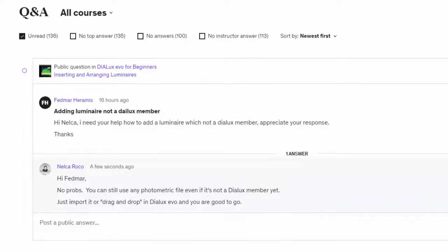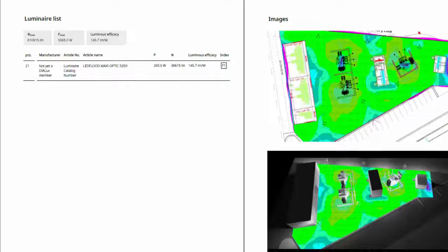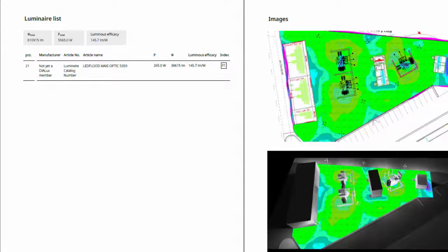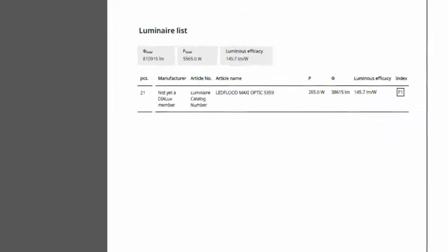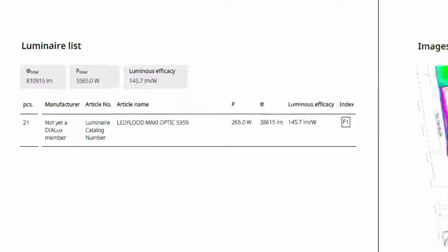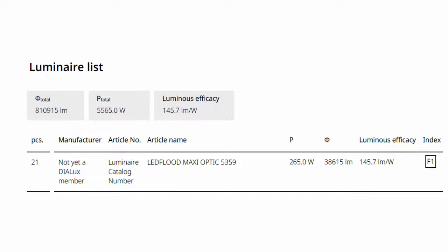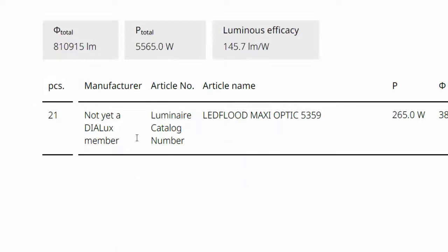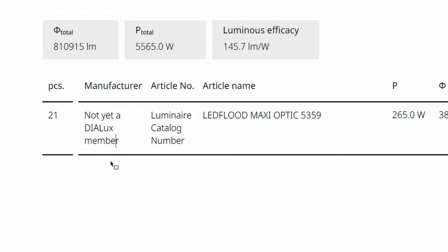So I also have some files here that you can see. This one, you can see it's not yet a Dylux member. It's okay, just drag and drop the fitting and you can use it in your design, no problem.